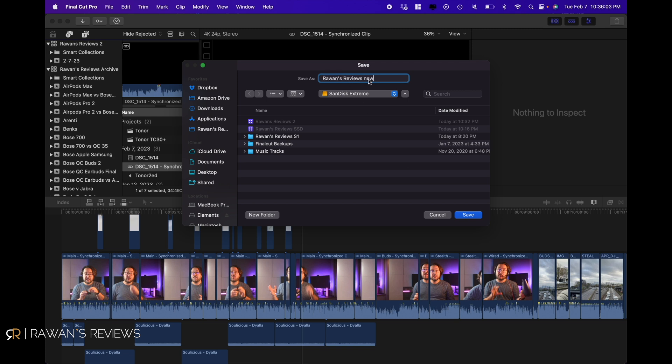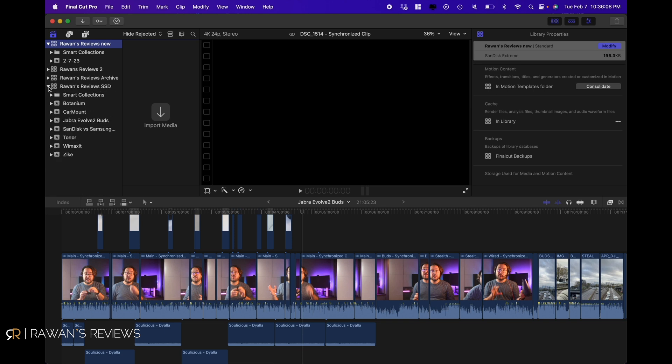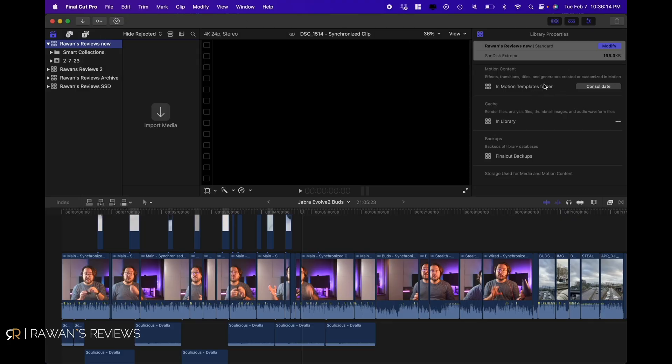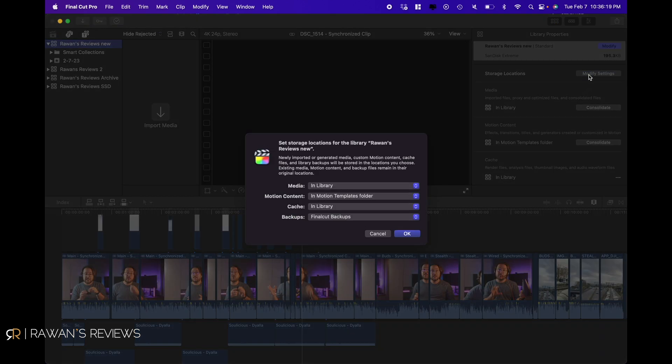Go ahead and create that — it's gonna be an empty library. There's one final thing you need to pay attention to. If you go to the library properties and click on Modify Settings, you need to make sure that your storage location has everything set to In Library — so your media is In Library and your cache is In Library. If this is not set to In Library, it might still be storing the content on your internal hard disk. As long as you have In Library selected, then everything you do is gonna be stored and running from your external SSD.